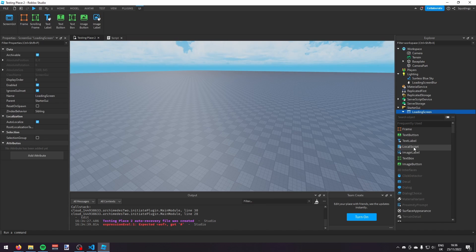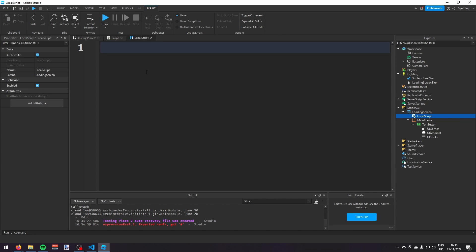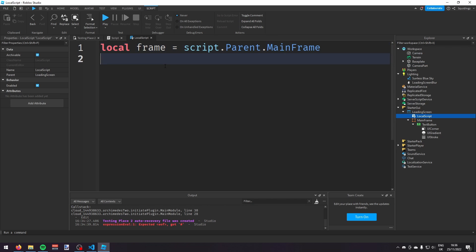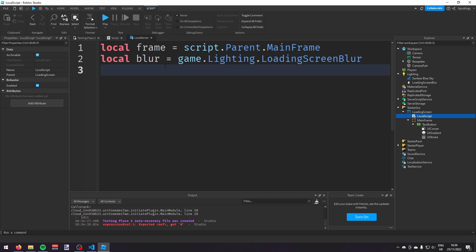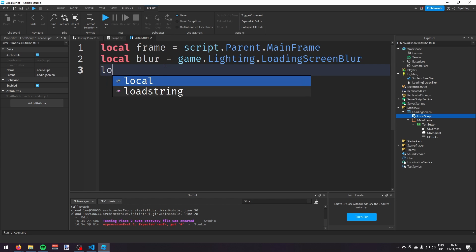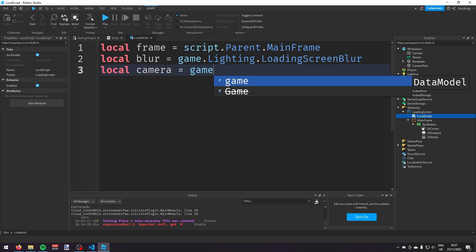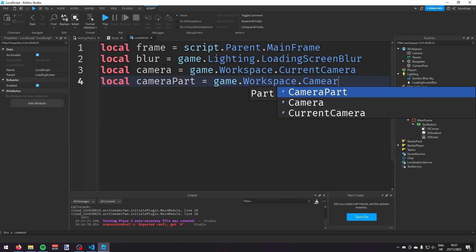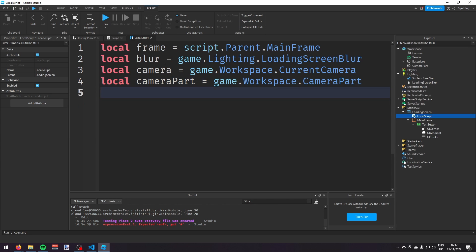Now in the loading screen GUI, add a LocalScript. We'll create variables: local frame equals script.Parent.MainFrame, local blur equals game.Lighting.LoadingScreenBlur, local camera equals game.Workspace.CurrentCamera, and local cameraPart equals game.Workspace.CameraPart.